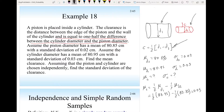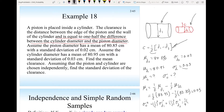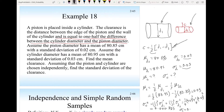The mean of C equals one-half times the mean of D1 minus one-half times the mean of D2, giving 0.05 cm. The variance of C equals the constant squared times the variance of D1 plus the constant squared times the variance of D2: one-fourth times 0.03-squared plus one-fourth times 0.02-squared, which gives 0.000325. The standard deviation is the square root of that, which is 0.018 cm.